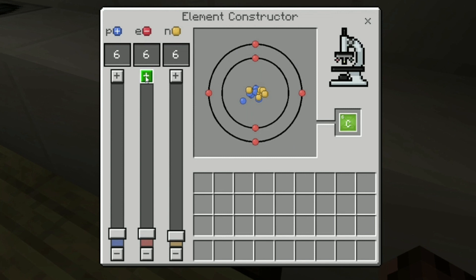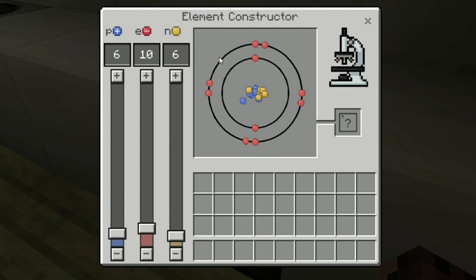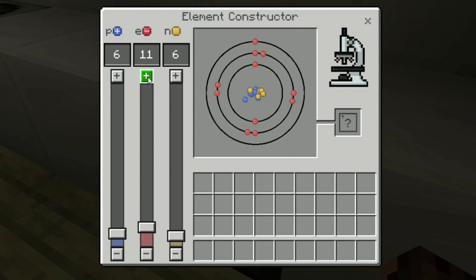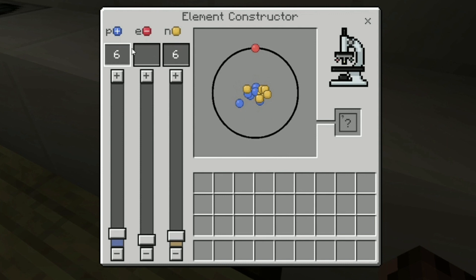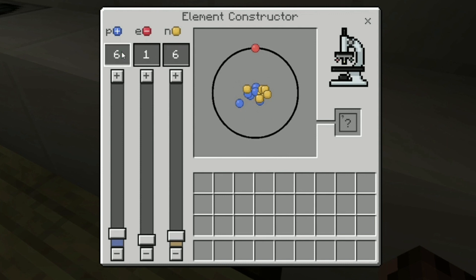In the second energy level we can place up to eight different electrons. If you move more than eight, you have to go to the next energy level. So you can see that now — if we place an extra one, we have to go to the next energy level.